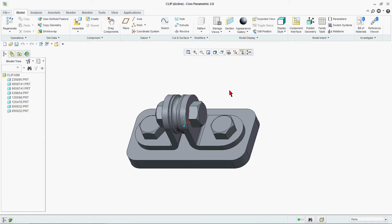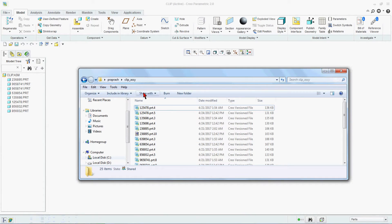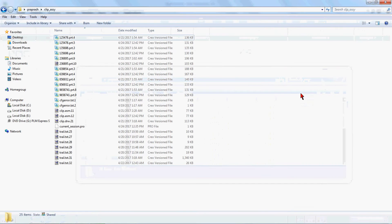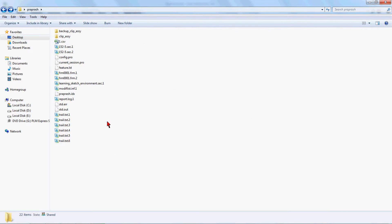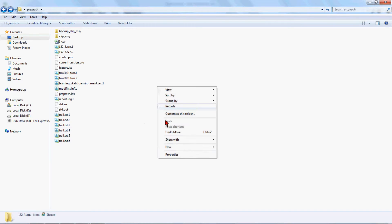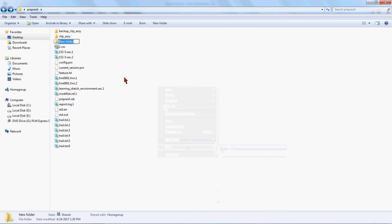Then second way, you can just come here. You create one folder, say New Folder. We are saying backup clip 02. This will be our second backup file. We will select this.